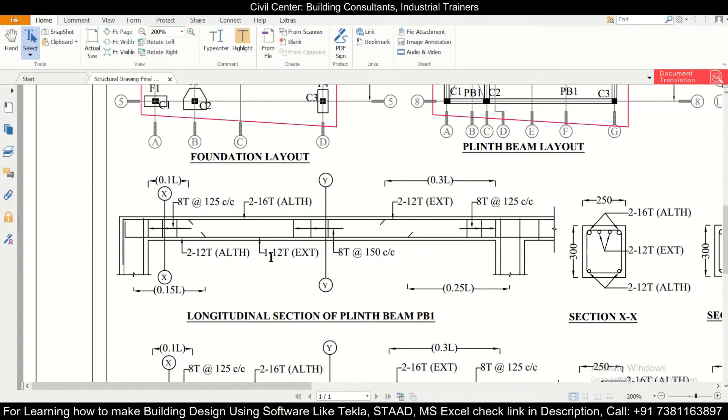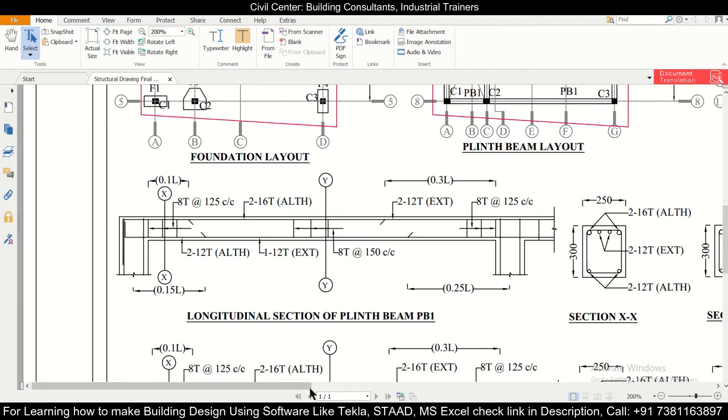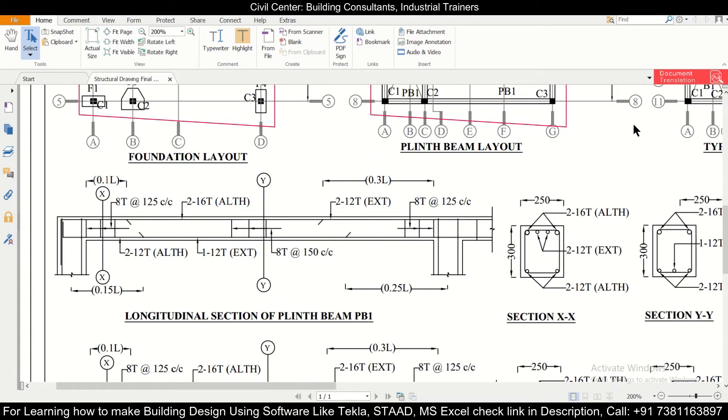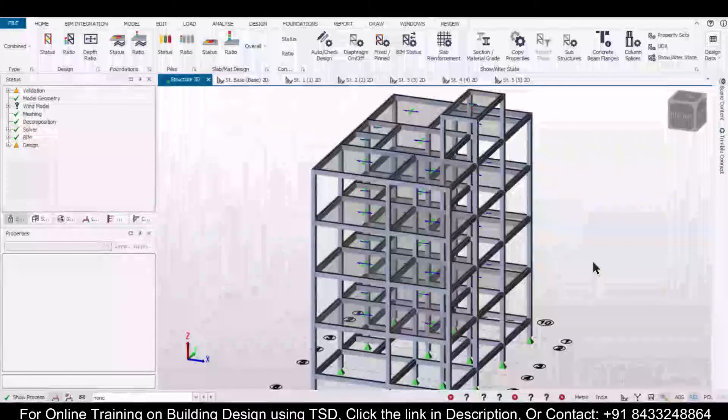Whereas at the bottom, as you can see, the extra reinforcement is provided at the center, keeping a space of 0.15L and 0.25L from the discontinuous and continuous end respectively. So we are going to try and do something similar in Revit structures.